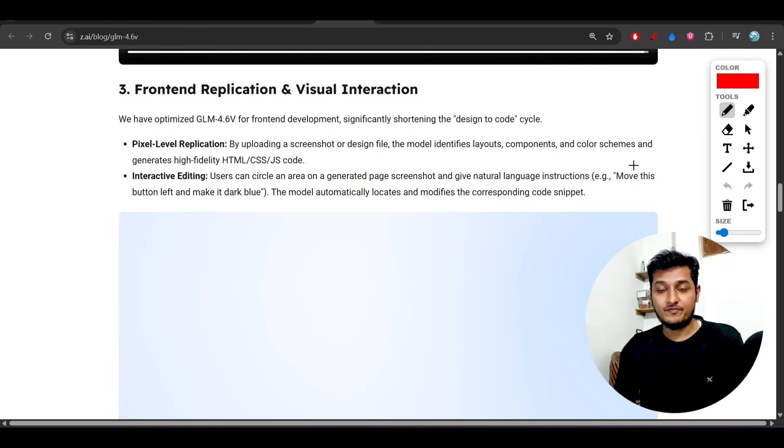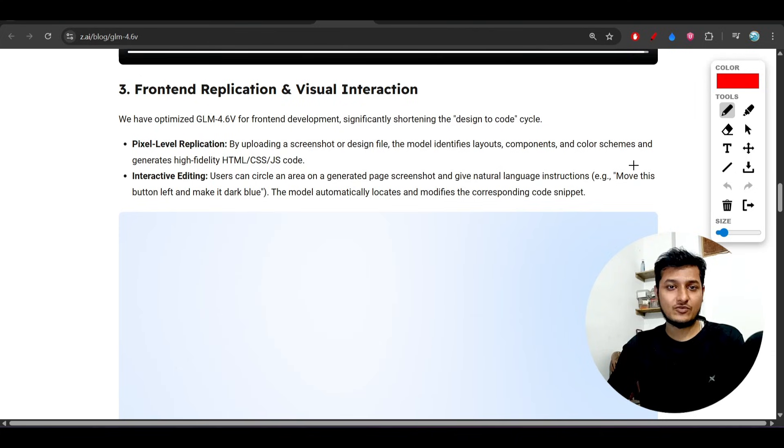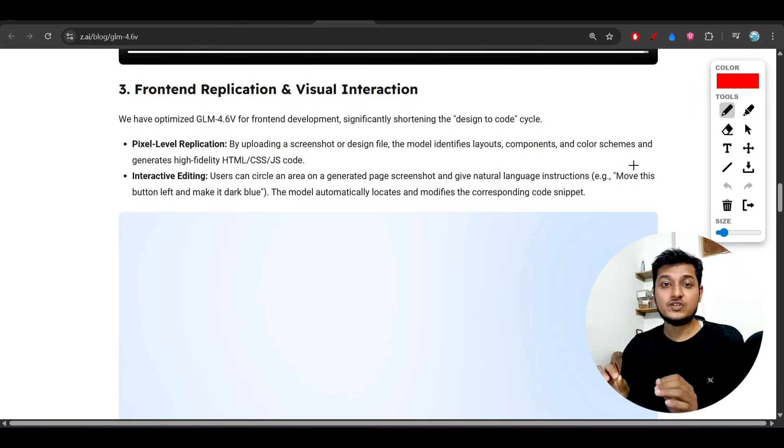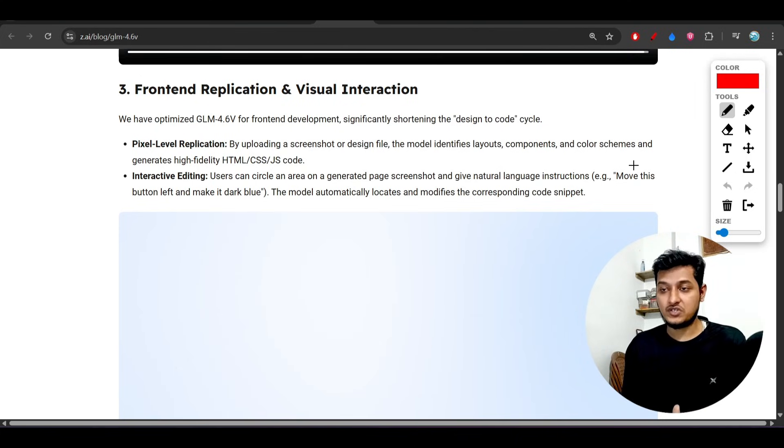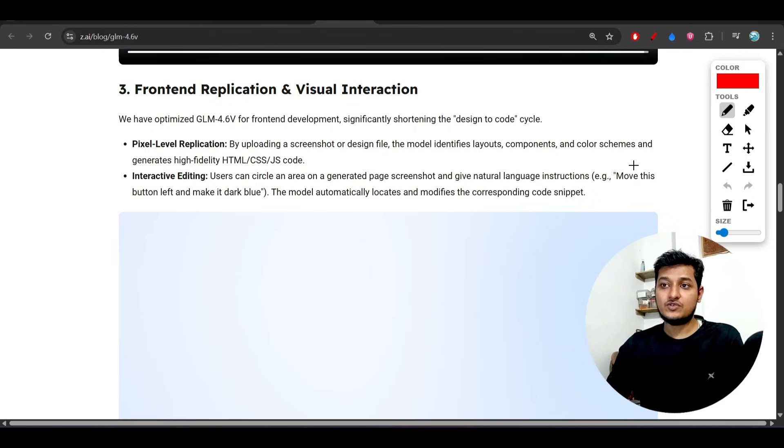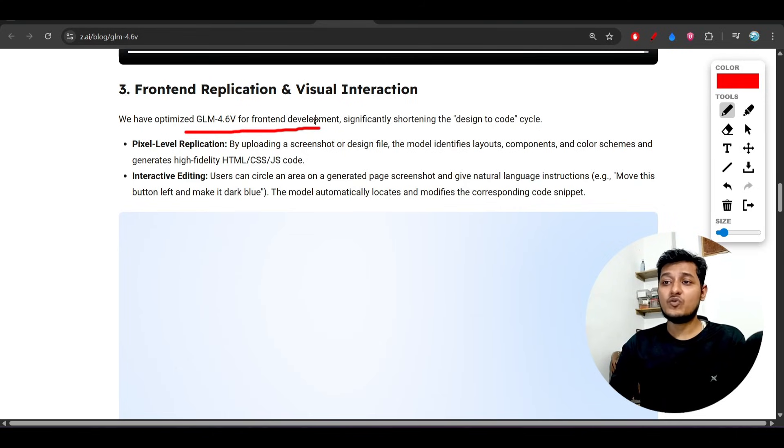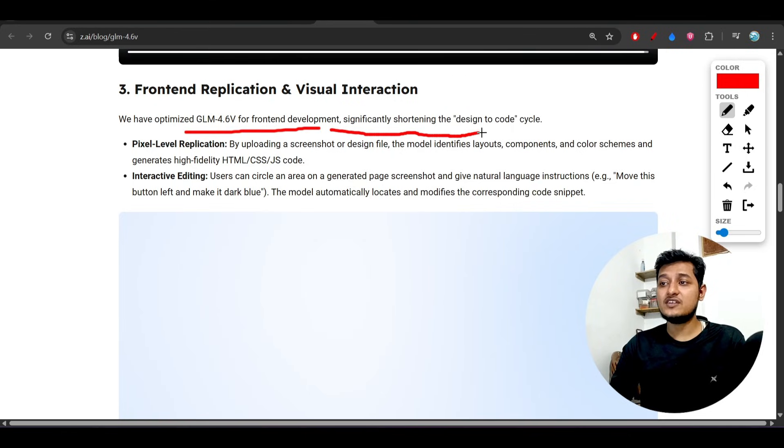You can use Cursor and Windsurf and ask it to please do the pixel-perfect implementation. But that is not possible without a visual model, so in that case GLM 4.6v can help. We have optimized 4.6v for front-end development, significantly shortening the design to code cycle.